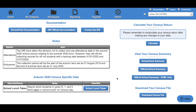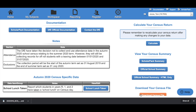Once you are happy with your census and you want to download the file, click Download Census File. This will download the file into your default download location, from where you can upload it to the Collect service or your local authority. You can re-download the census file as many times as needed.